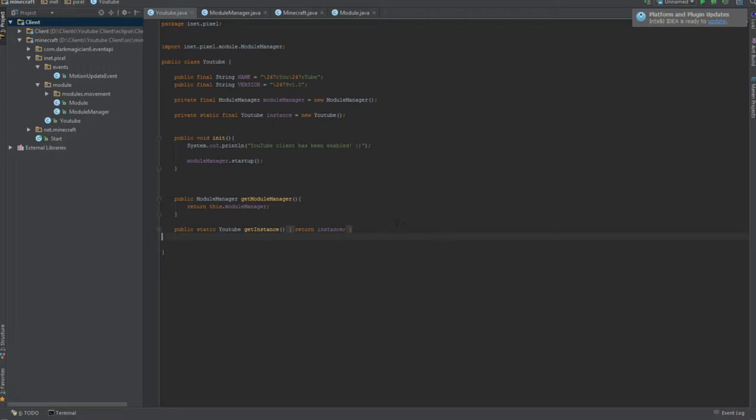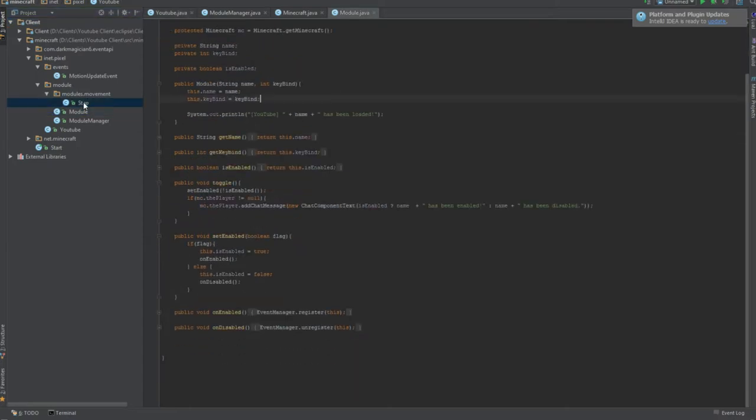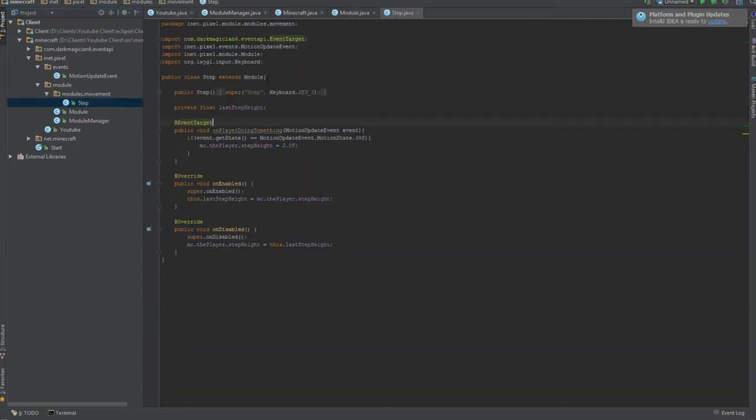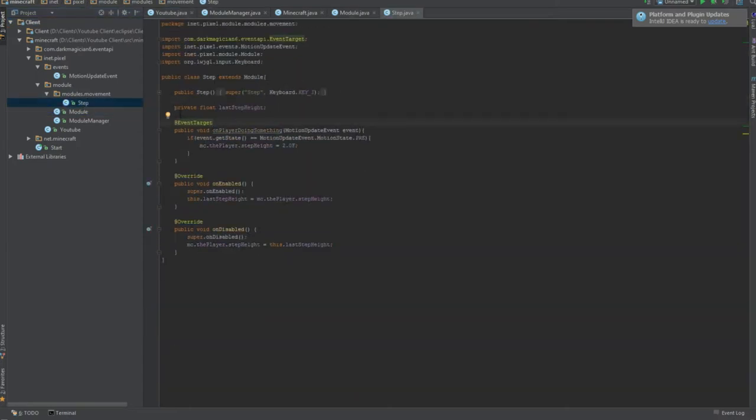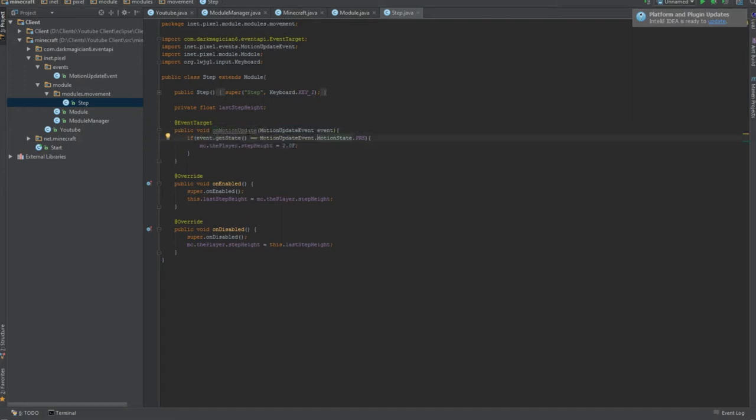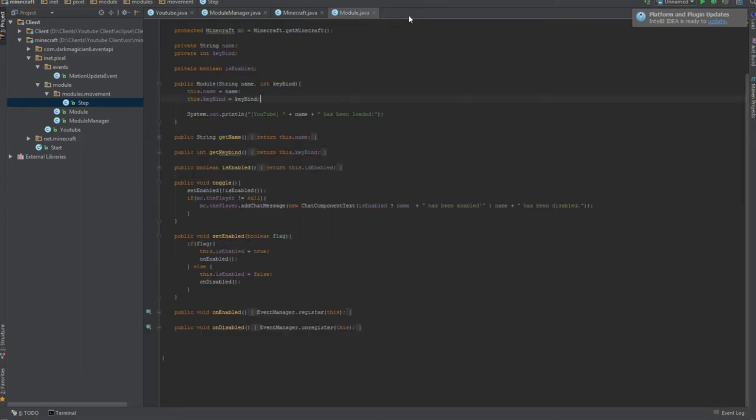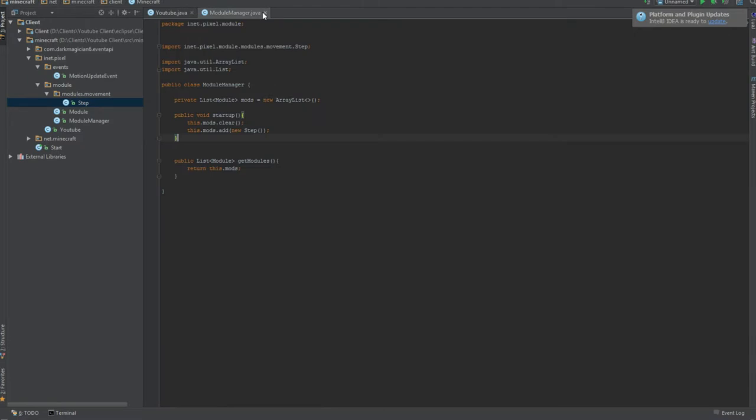In the last episode, we made our amazing little step. This episode is gonna be kind of short because I have to go soon. We're gonna make two little simple hacks. We're gonna be doing a fly and a velocity, which is no knockback pretty much.